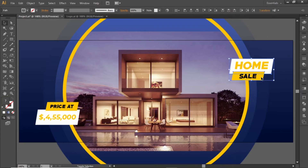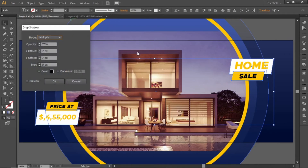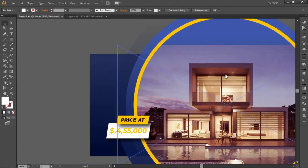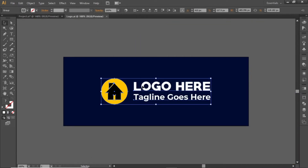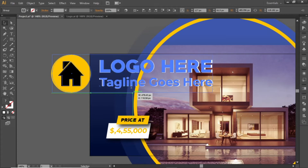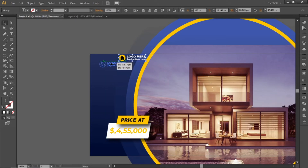Now select these white and yellow rectangles. Go to Effect and apply a shadow to them. Note down these values for the shadow and hit OK. Now these headlines are looking more appropriate. You can add your logo at the top left corner — I will use this logo just to give you an idea. Drag your logo into Illustrator, scale it down, and place it at the top left corner.